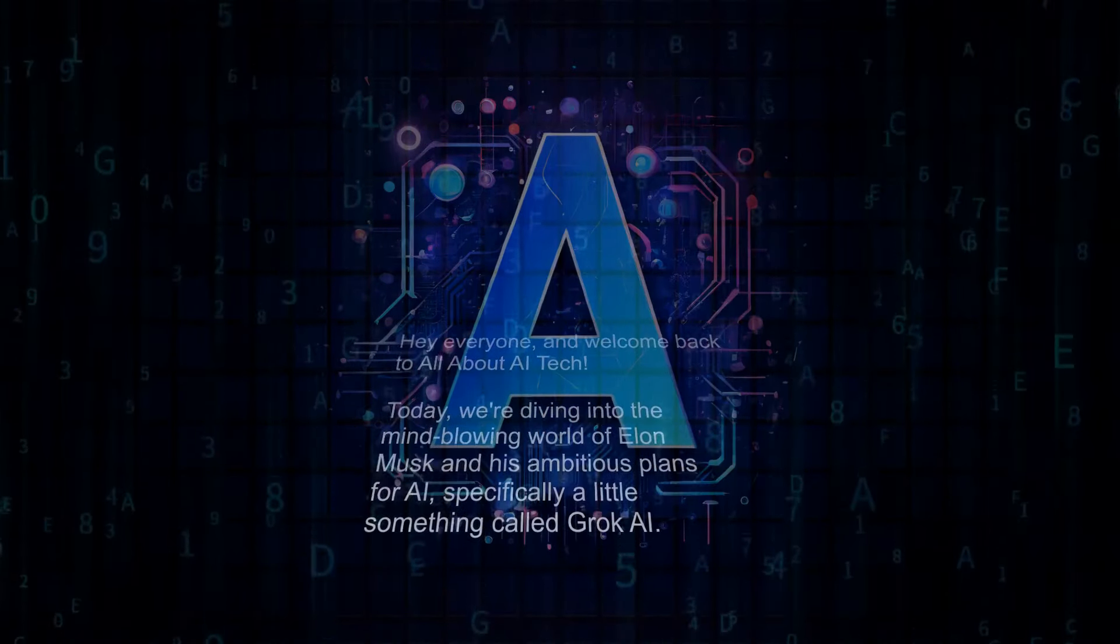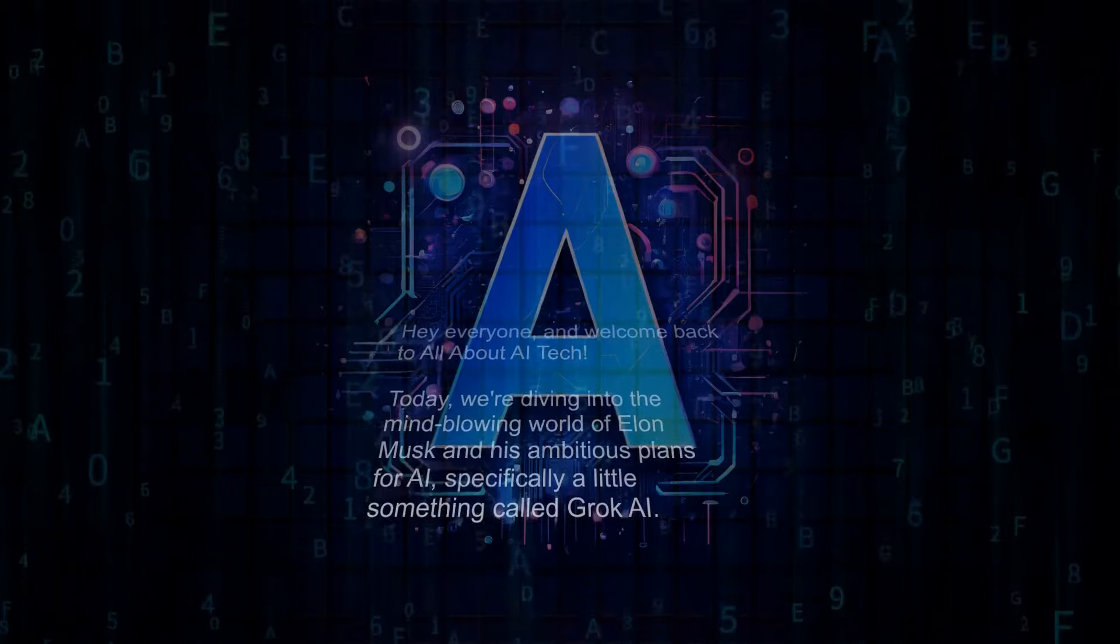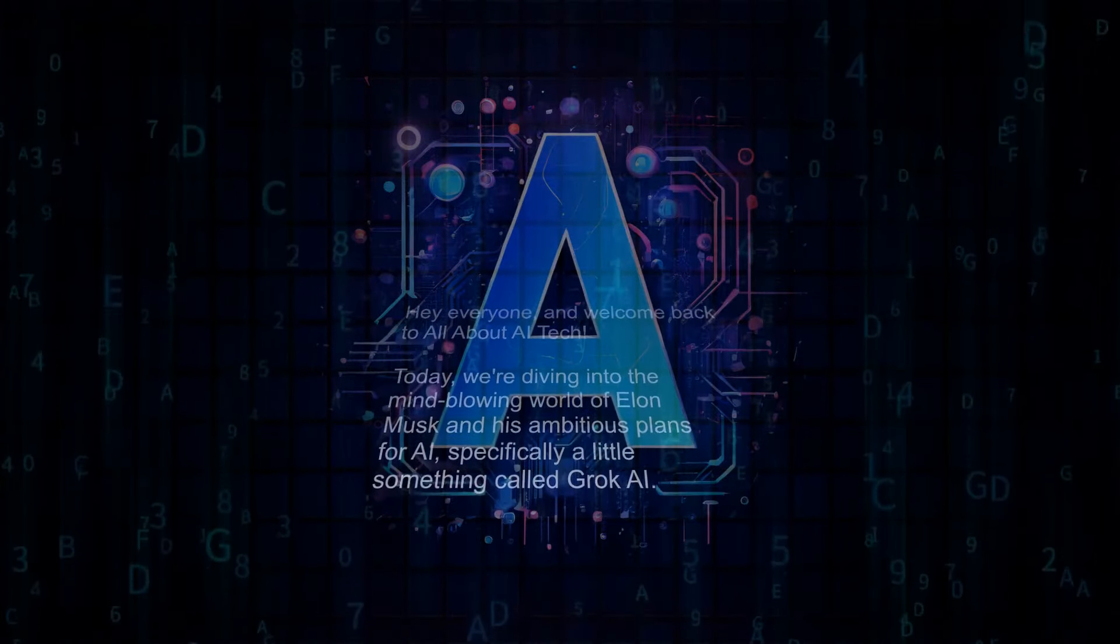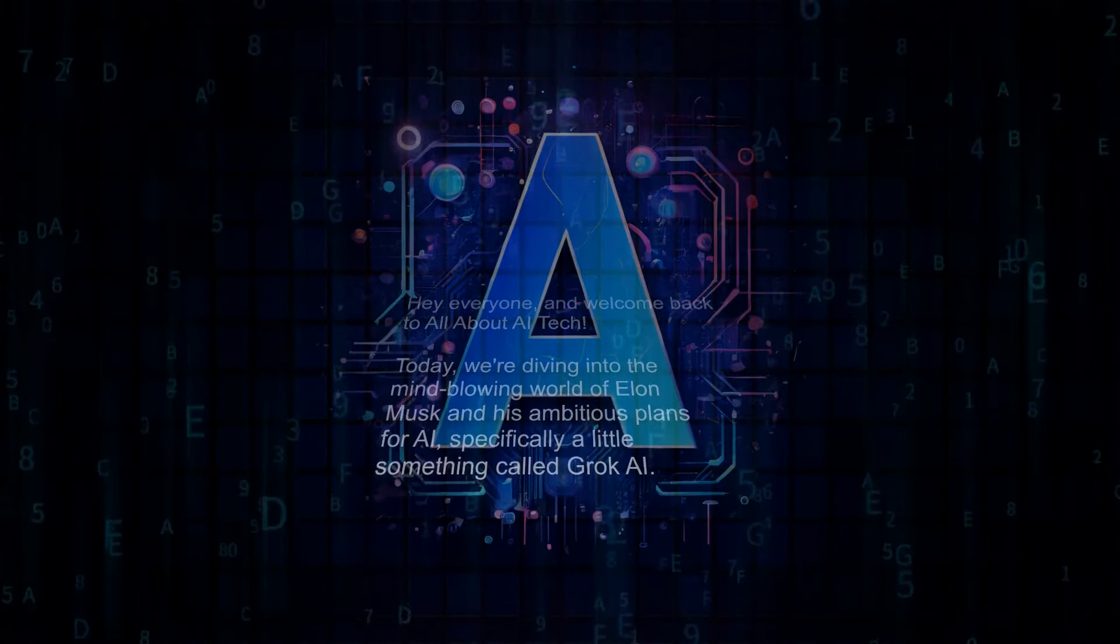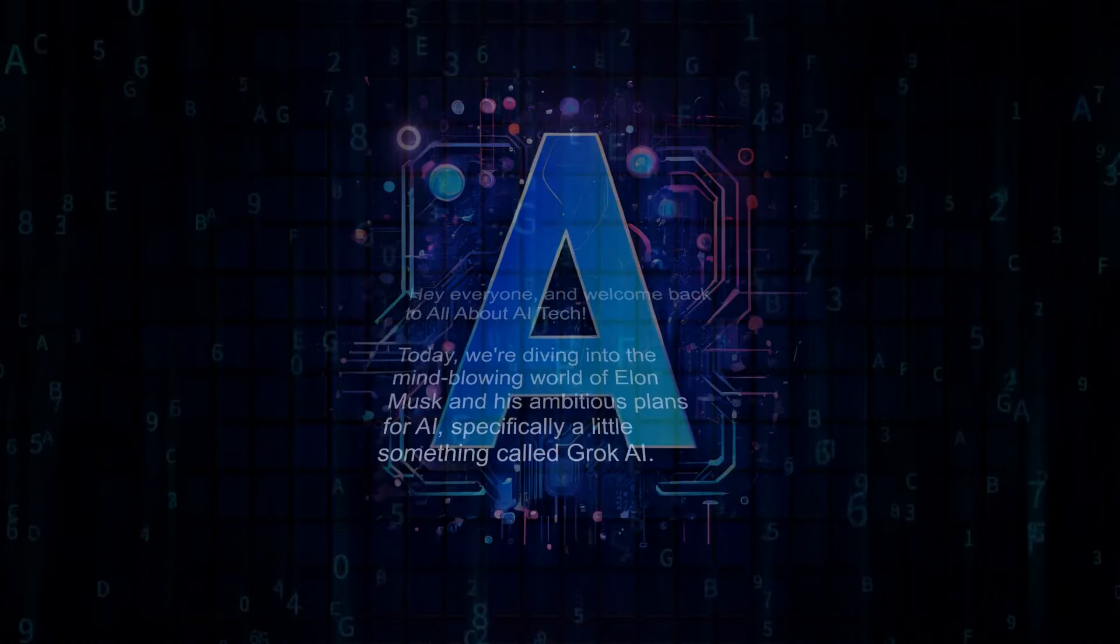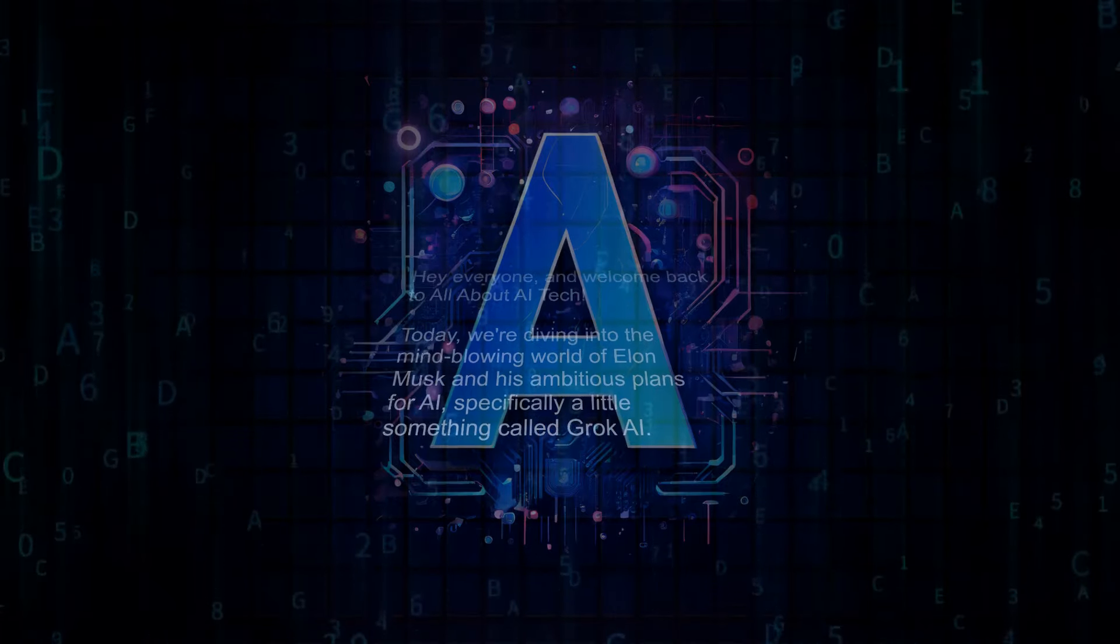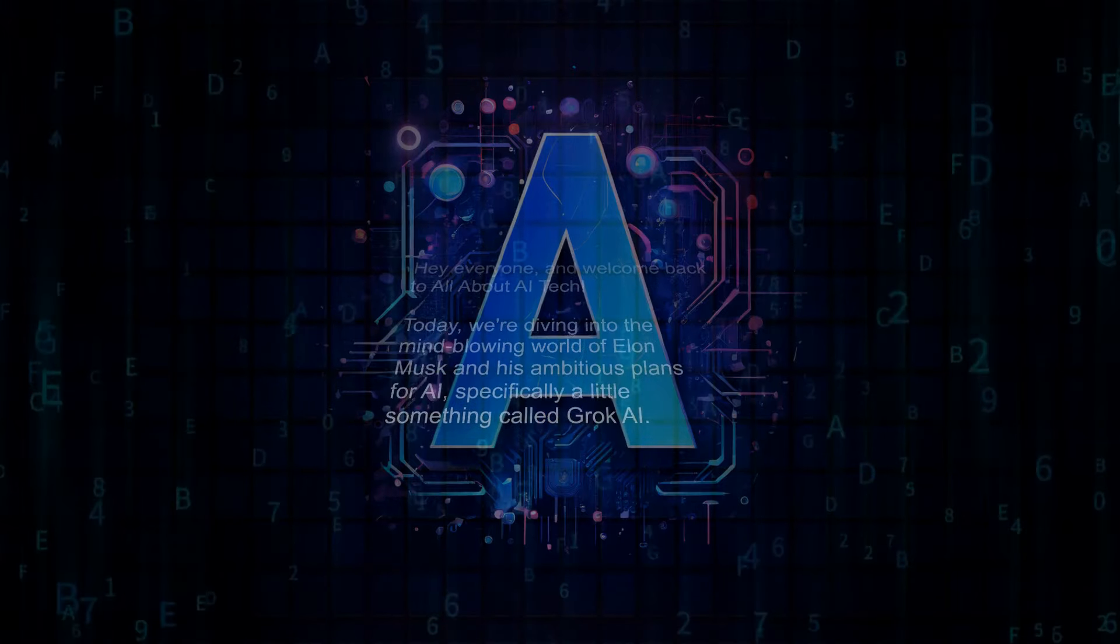Hey everyone, and welcome back to All About AI Tech. Today, we're diving into the mind-blowing world of Elon Musk and his ambitious plans for AI, specifically a little something called Grok AI.